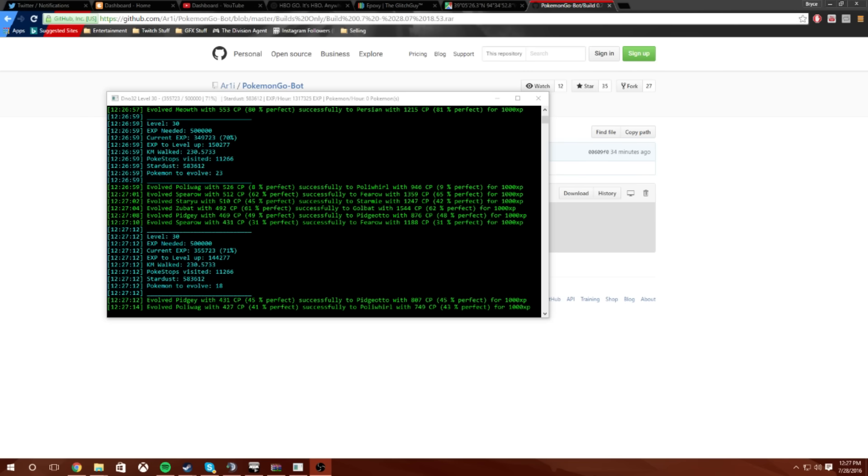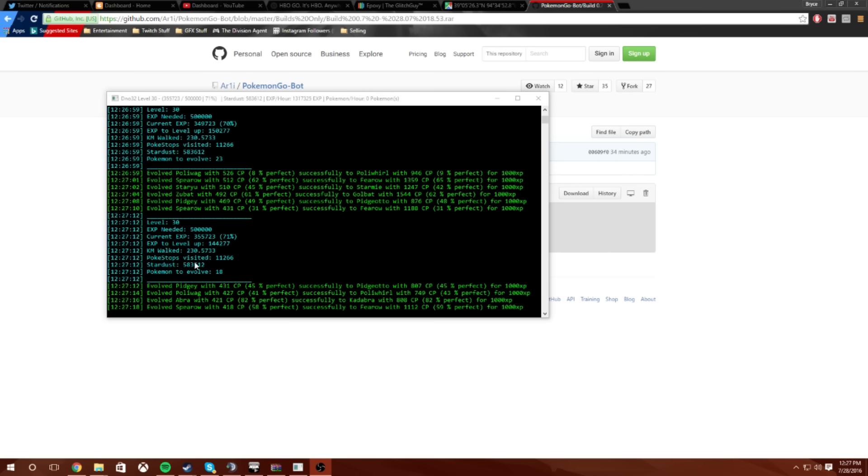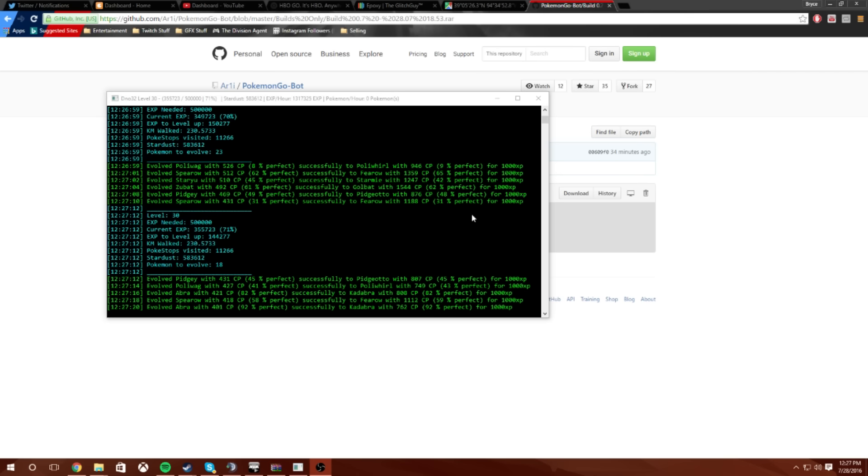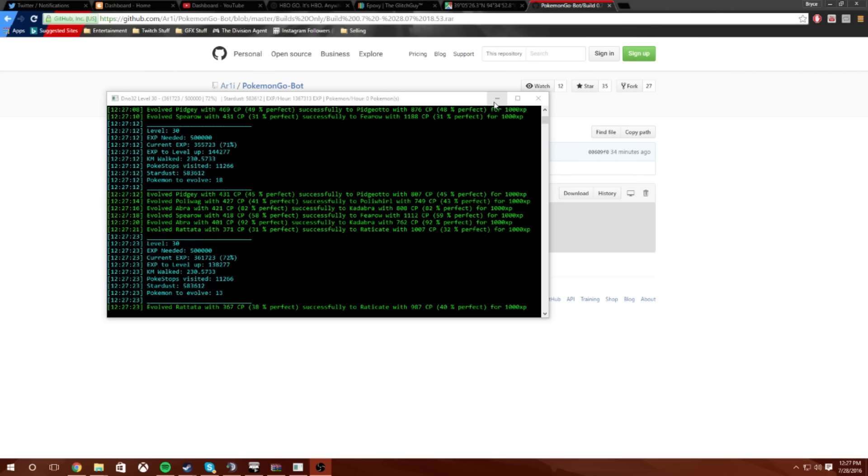I'm currently running the bot right now, it's evolving some things with some lucky eggs. I'm not trying to take away from that obviously, so I'll minimize this and won't go through the rest and then I'll show you guys how to set this up.